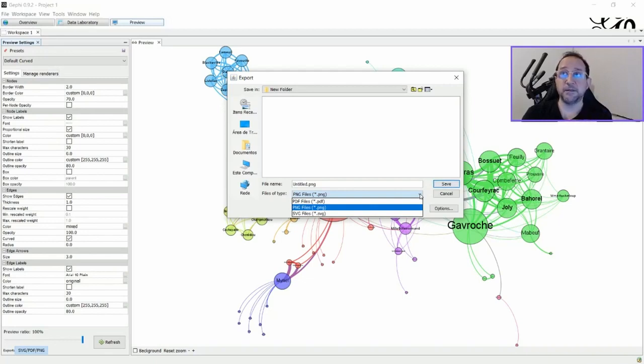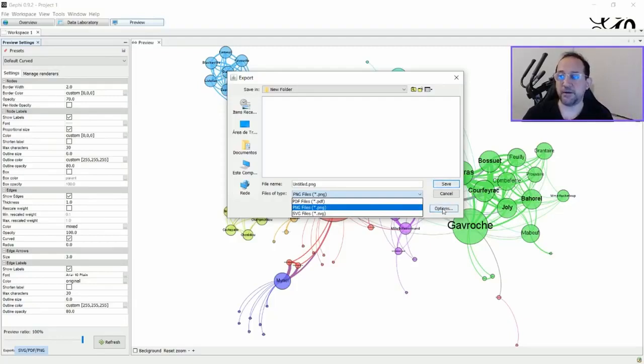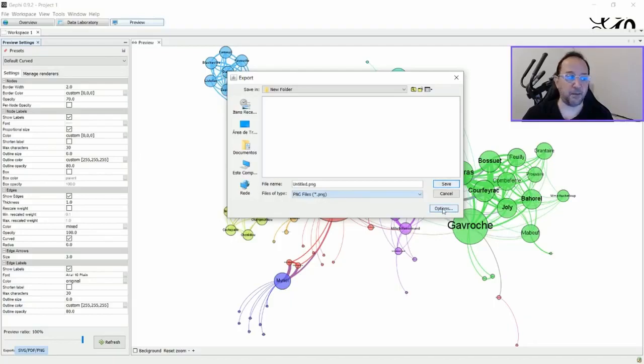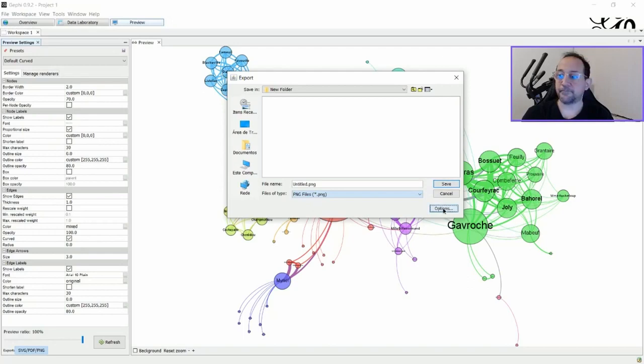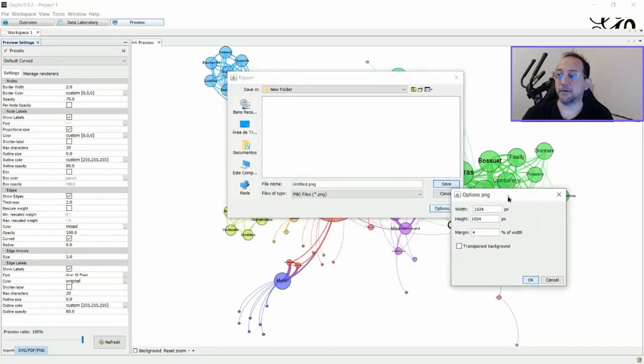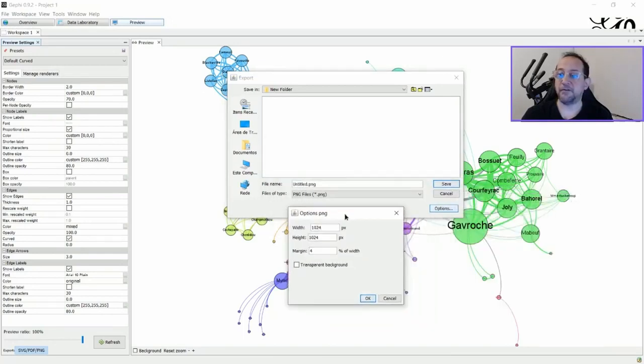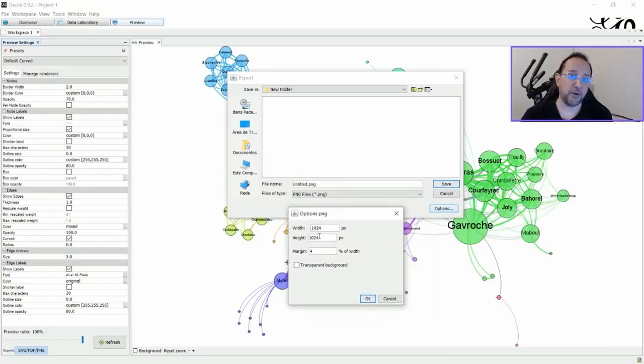So they have no defined resolution. You can scale it as much as you wish. But you also have the options button here. And if you click the options button, you will then have the option to define the width and height of your exported image.